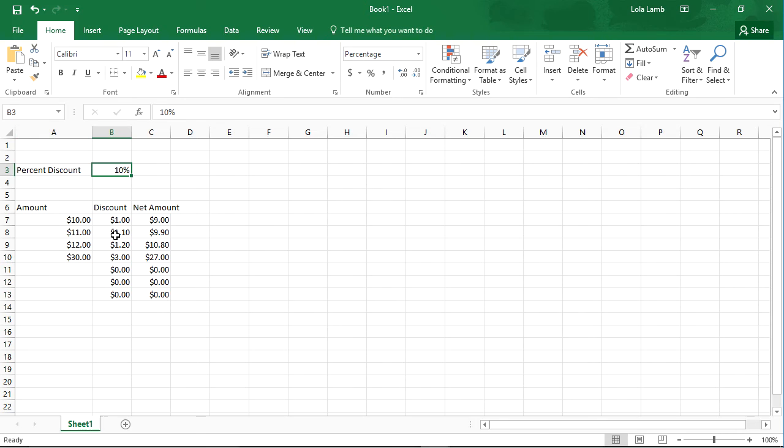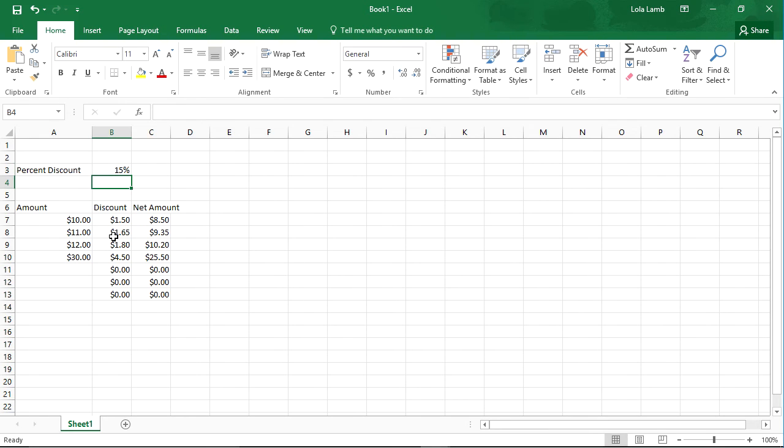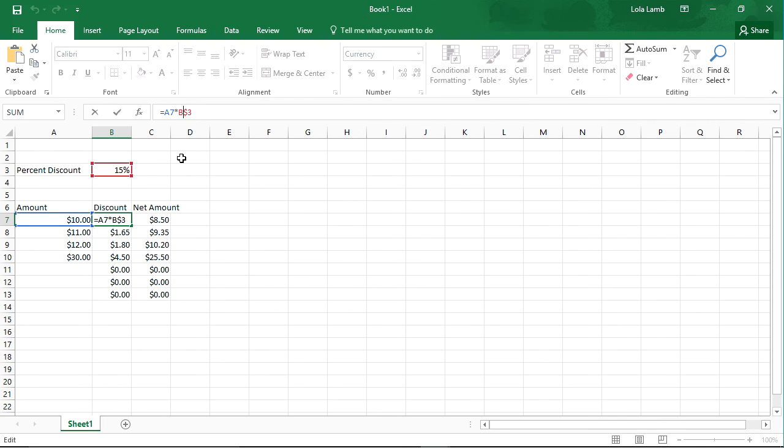That works because the dollar sign doesn't get changed when I drag and autofill the formula. So the dollar sign can be particularly handy when you're getting ready to move the formula around, and you don't want Excel to slide that one cell while it's sliding the others.